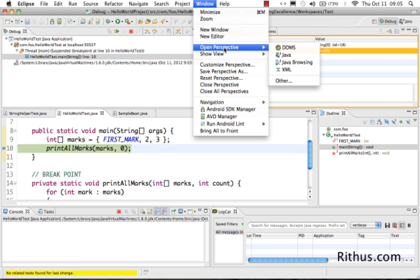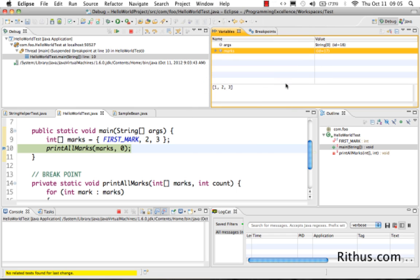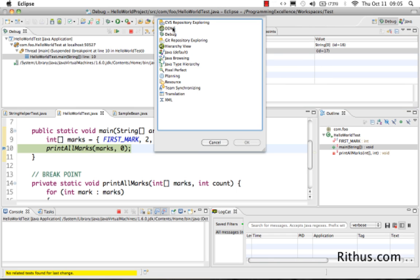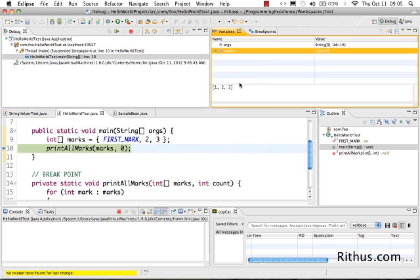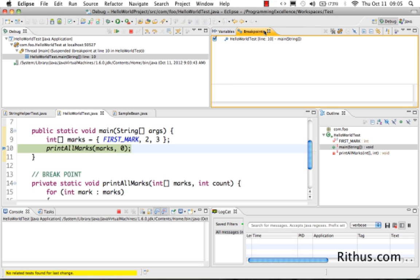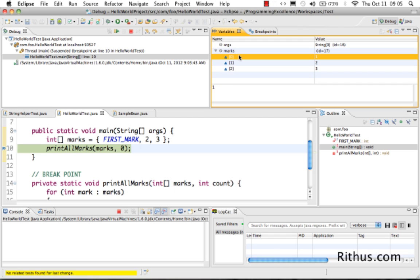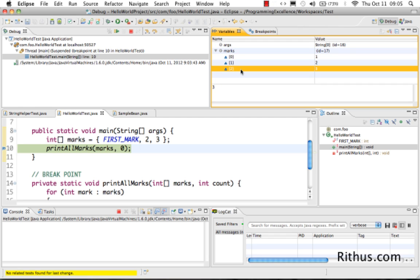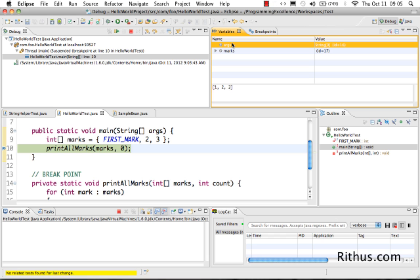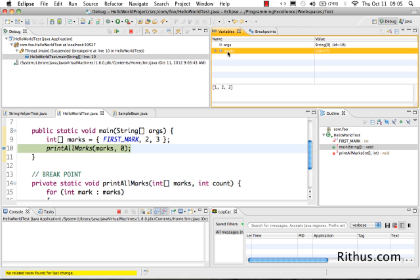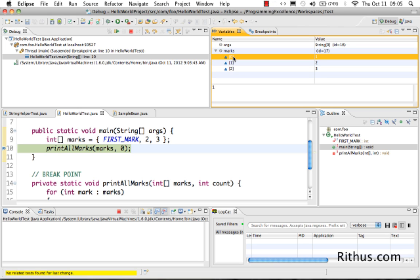If Eclipse didn't take you to the debug perspective by default, just go to Open Perspective and select 'Debug'. In the debug perspective you should see the 'Variables' and 'Breakpoints' views — these are the two important things. You can now see the variable values. There is one local variable called 'marks', and you can see it in the variables view. No arguments were passed, so that is empty. Marks has values 1, 2, and 3.